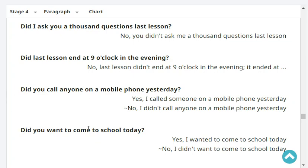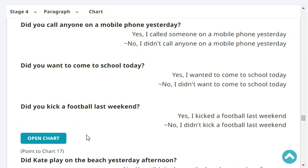Did you call anyone on a mobile phone yesterday? Yes, I called someone on a mobile phone yesterday. Did you want to come to school yesterday? Yes, I wanted to come to school today.